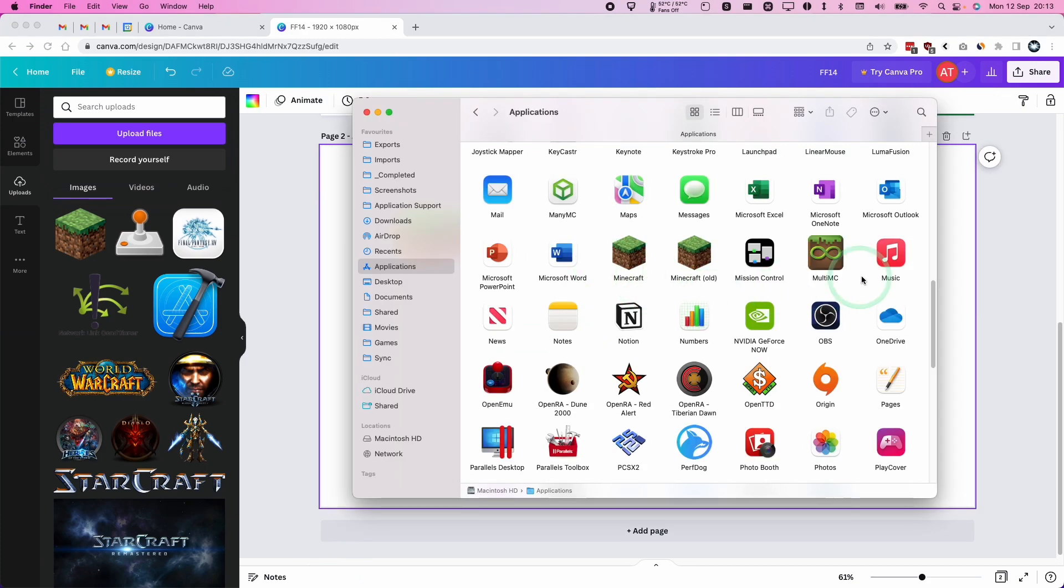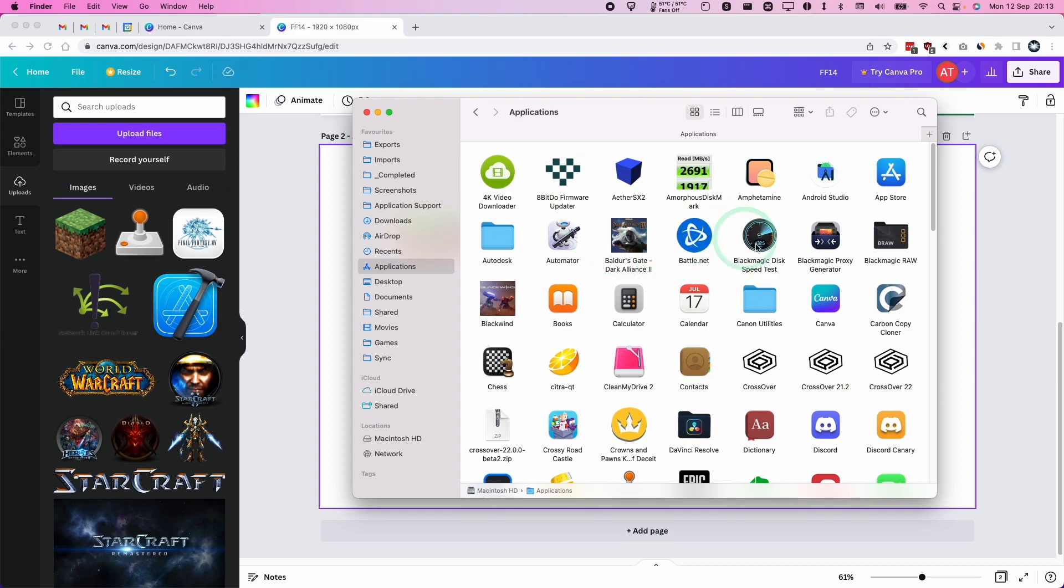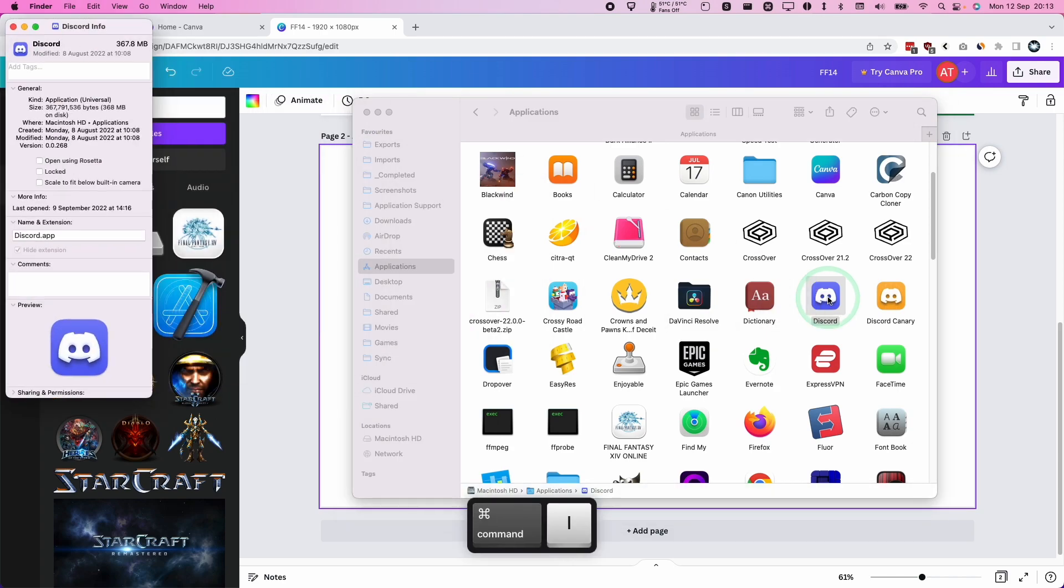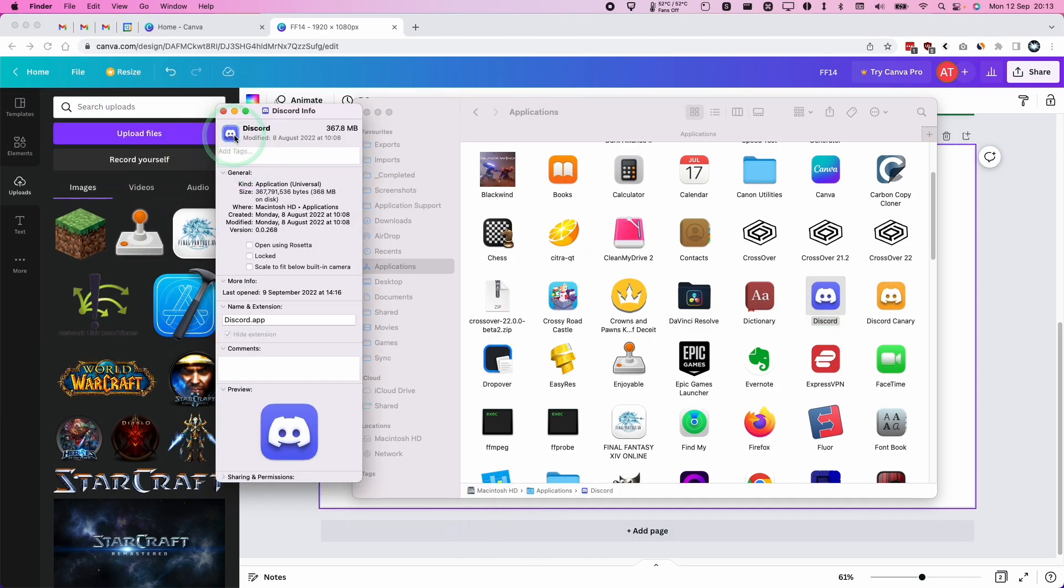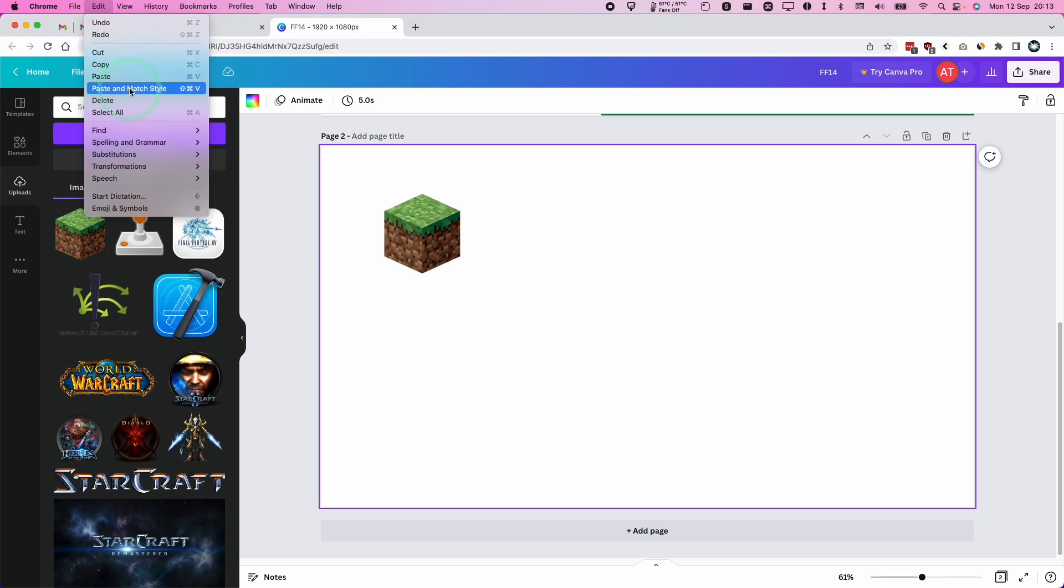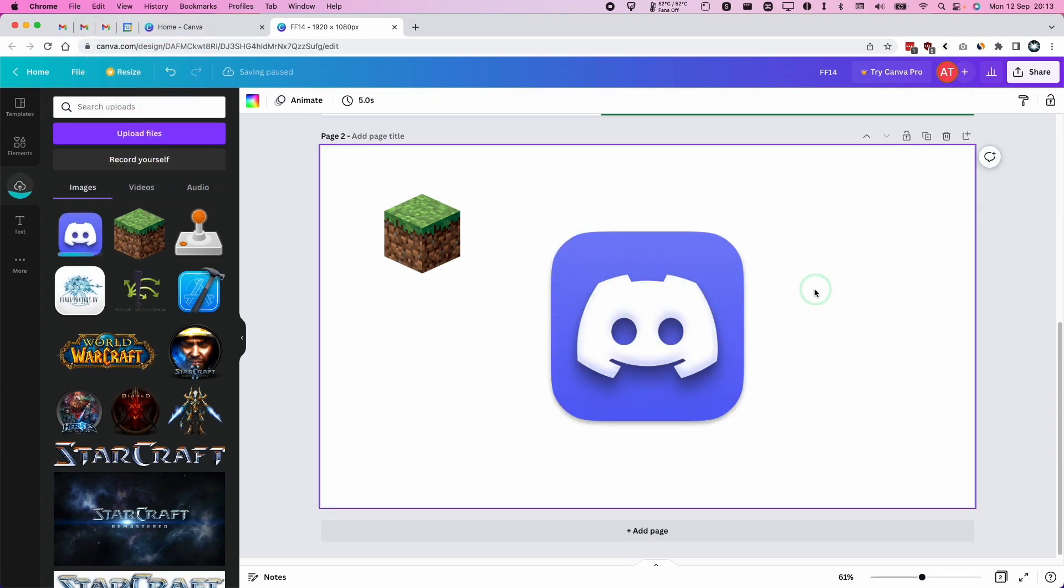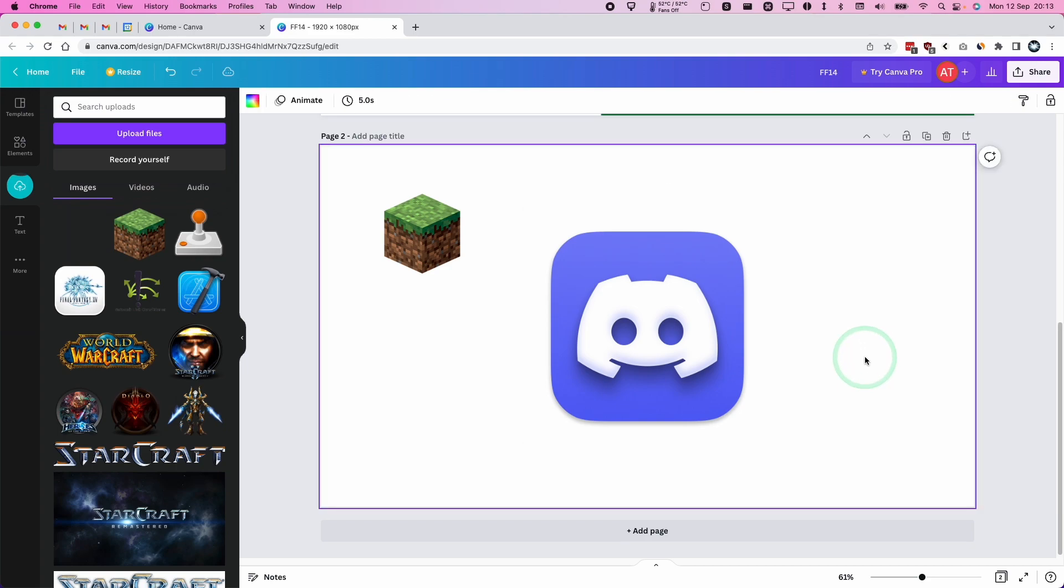And you can basically do this with any icon that you want. Most icons are supported as long as they have a PNG file within them. For example, I'll grab Discord, press command I, then we'll highlight this, press command C. And then within Canva, we're going to press edit and then paste. And now we have our Discord icon here.